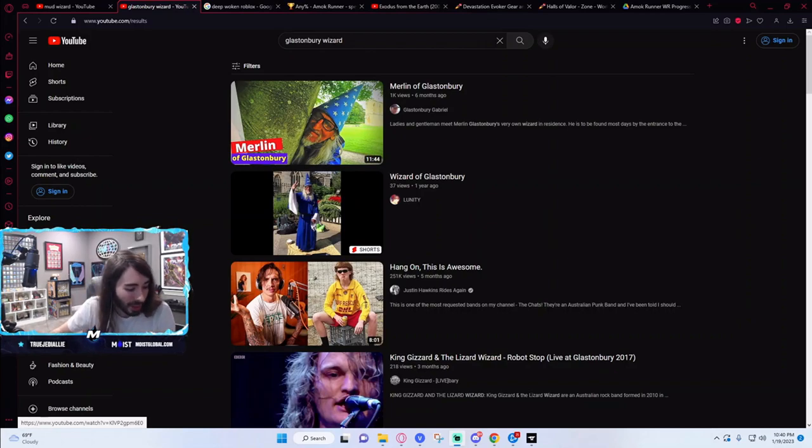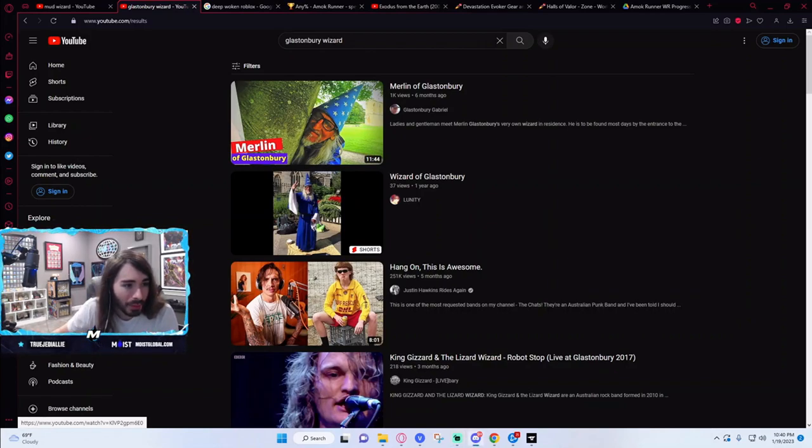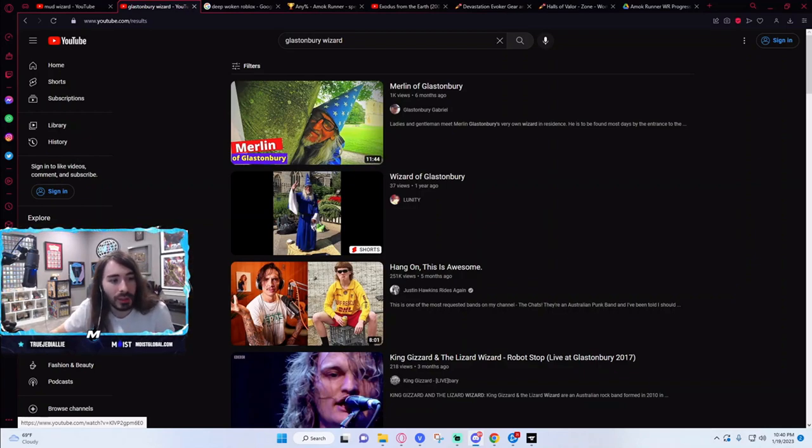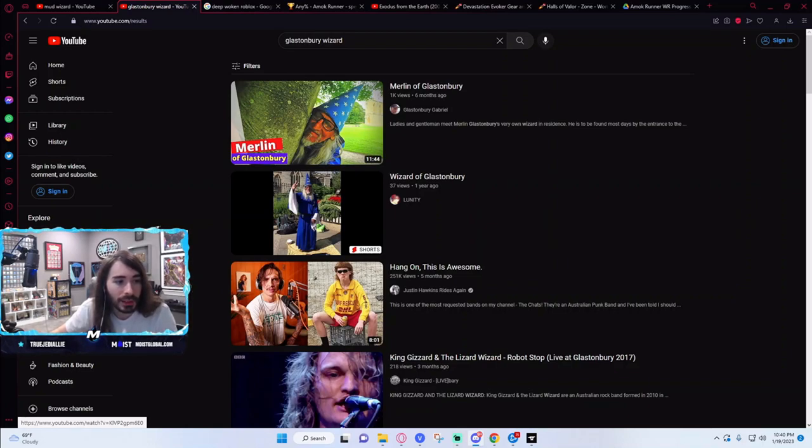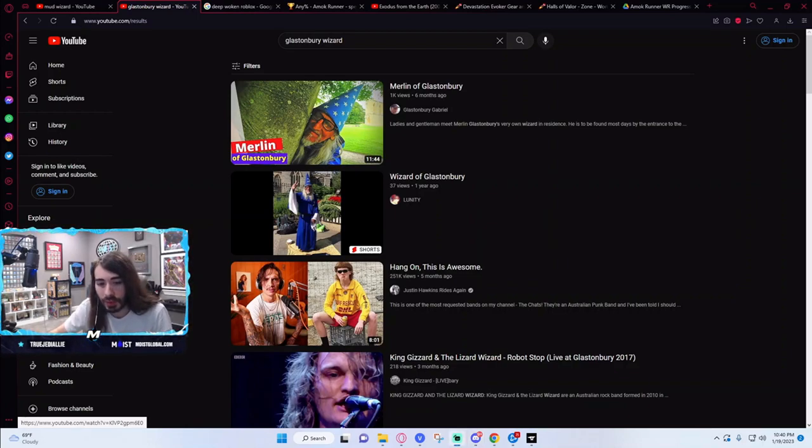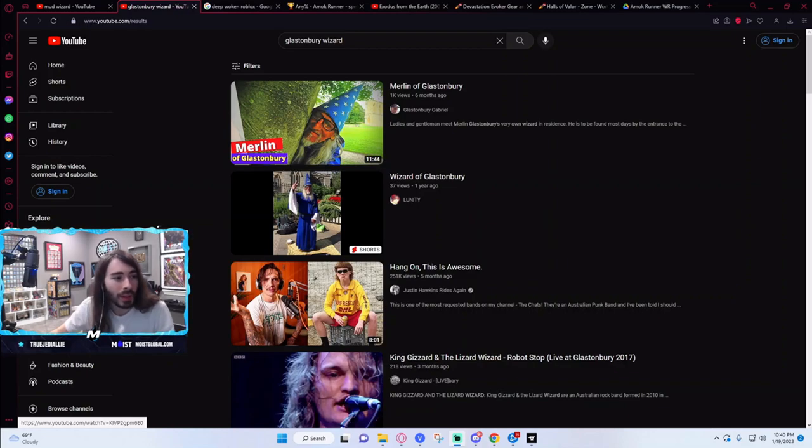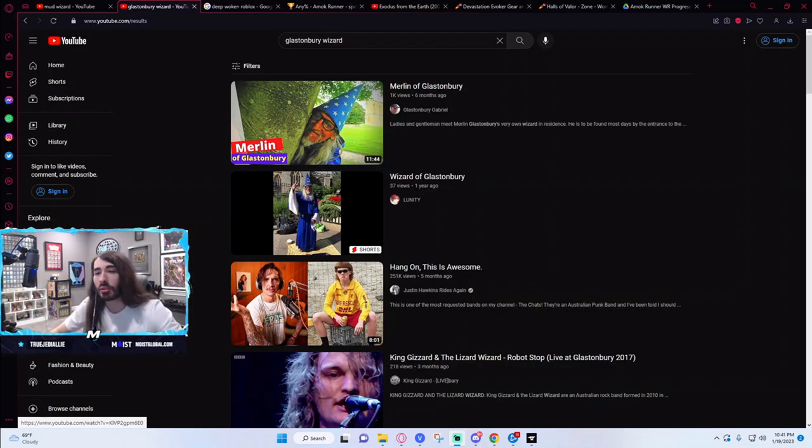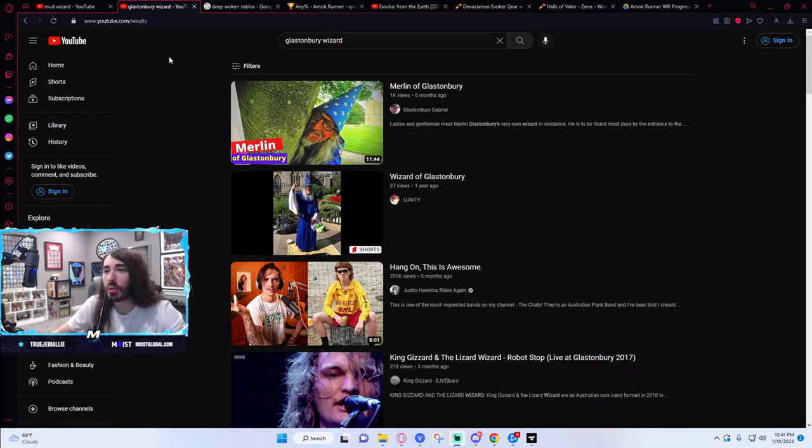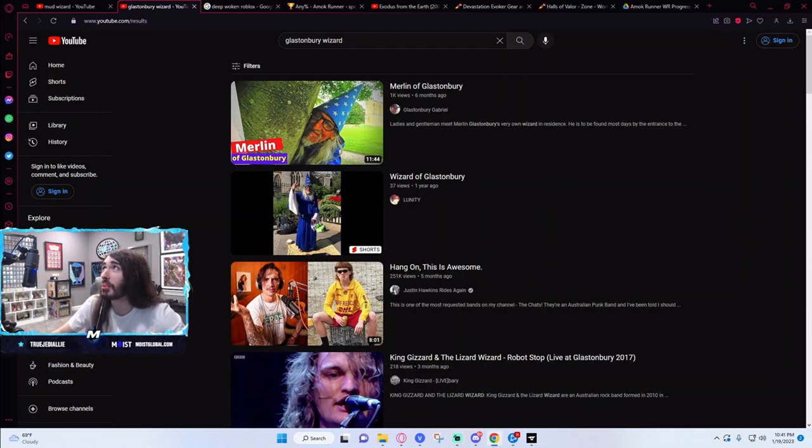Hold on, I'm hopping in the Discord real quick. Good evening, gentlemen. Hey, I'm gonna describe a video real quick. Tell me if you guys know what I'm talking about so I can find it.